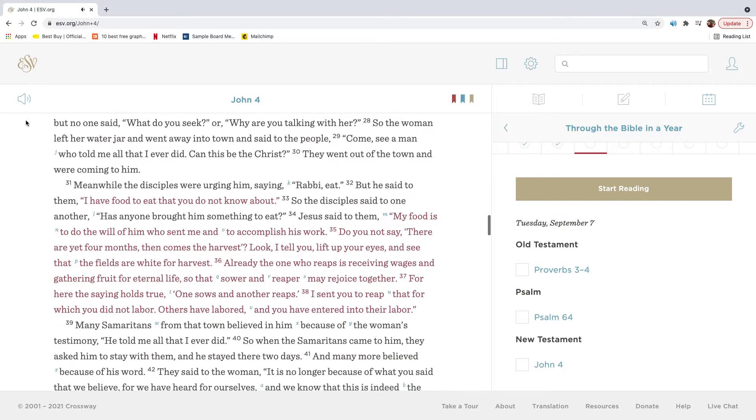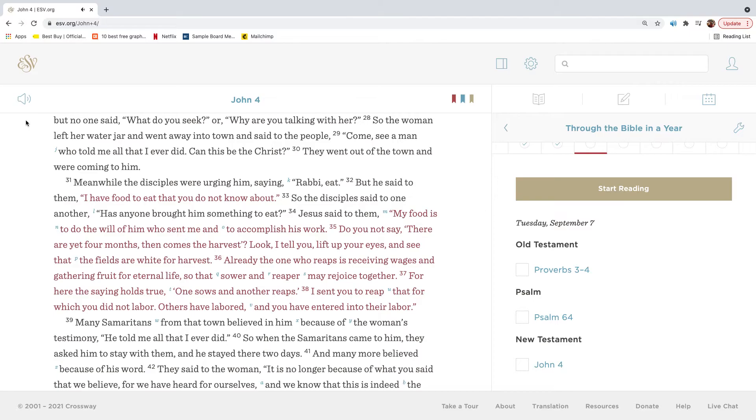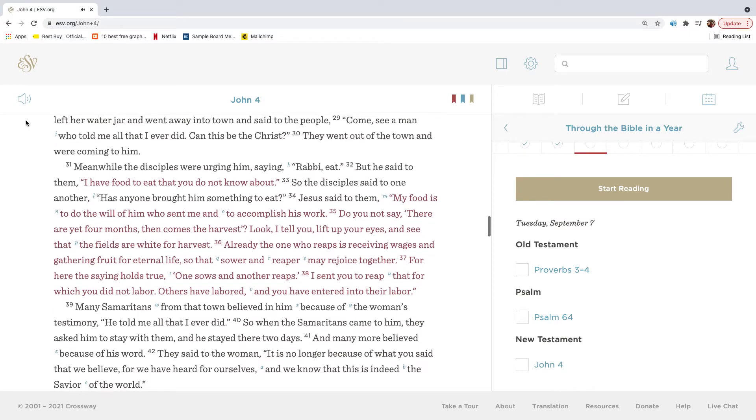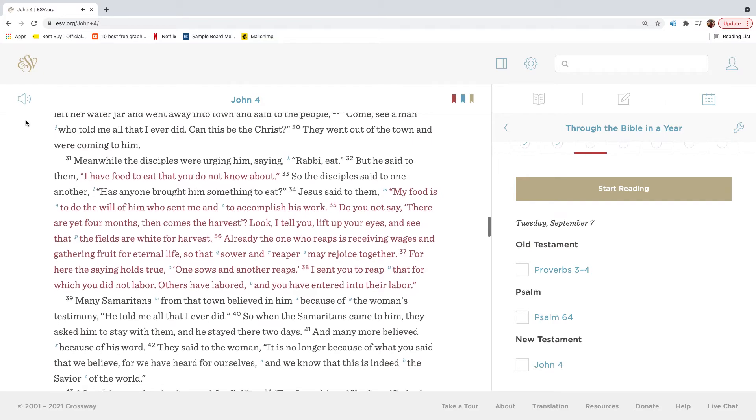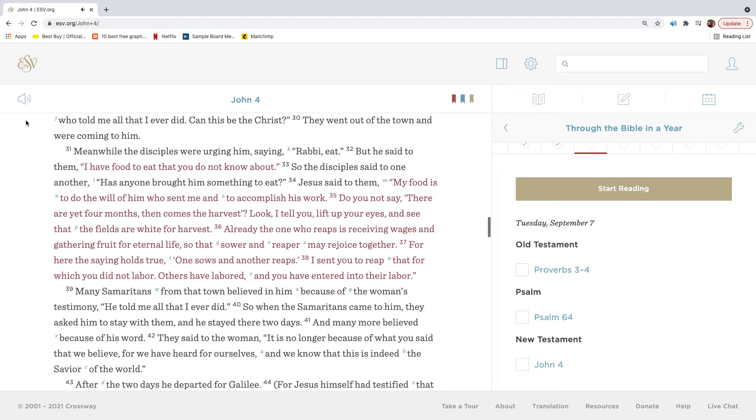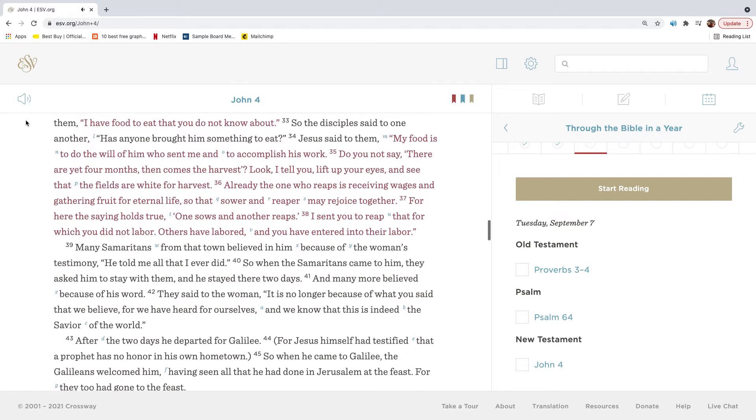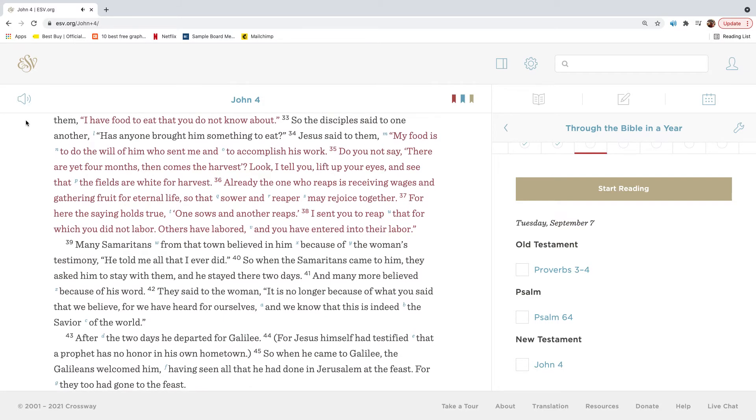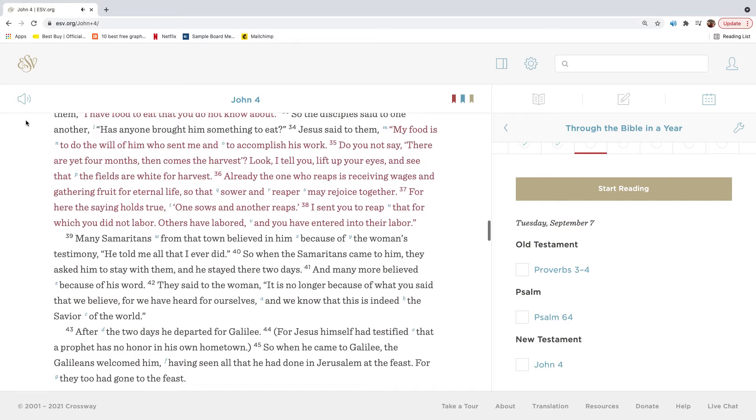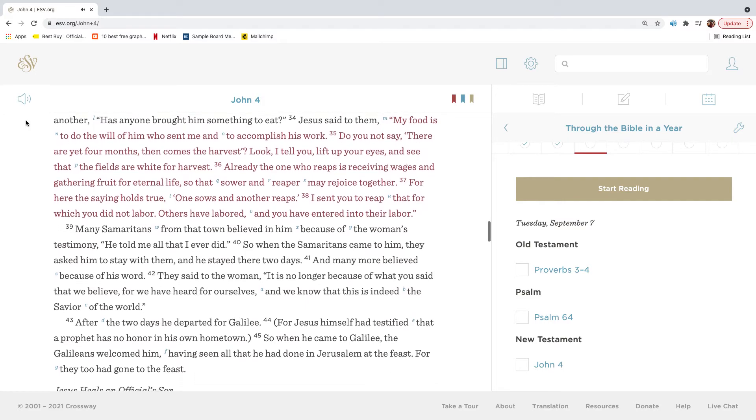So the woman left her water jar and went away into town and said to the people, Come, see a man who told me all that I ever did. Can this be the Christ? They went out of the town and were coming to him. Meanwhile, the disciples were urging him, saying, Rabbi, eat. But he said to them, I have food to eat that you do not know about. So the disciples said to one another, Has anyone brought him something to eat?